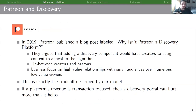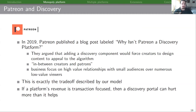There's a nice real-world example of the distraction effect. In 2019, Patreon published a blog post titled 'Why Isn't Patreon a Discovery Platform?' They argued that adding a discovery component would force creators to design content to appeal to whatever discovery algorithm they would introduce, which they described as getting in between creators and patrons. They went on to focus on wanting high-value relationships with small audiences, as opposed to a very large audience with many low-value viewers — exactly the trade-off described by our model. If a platform's revenue is transaction-focused, adding a discovery portal can hurt more than it helps.